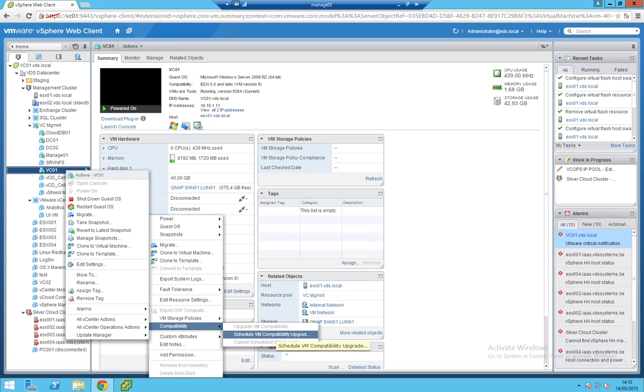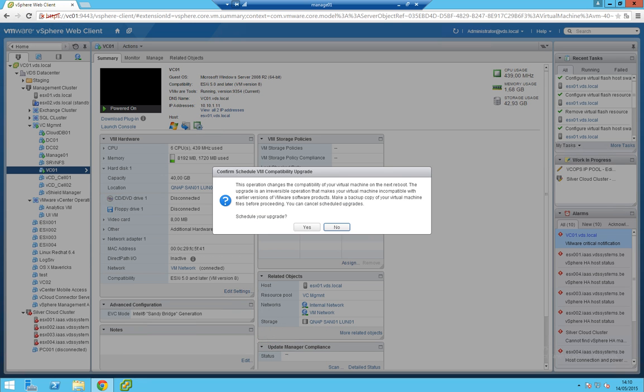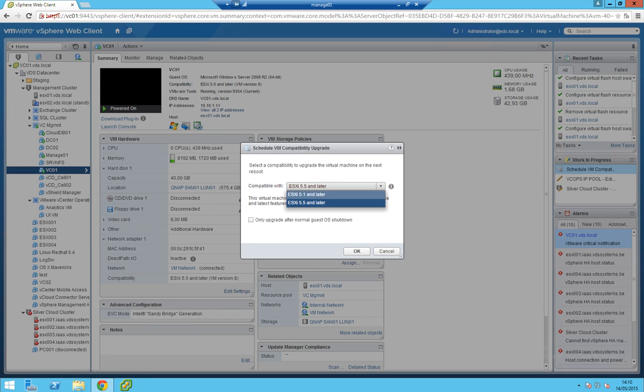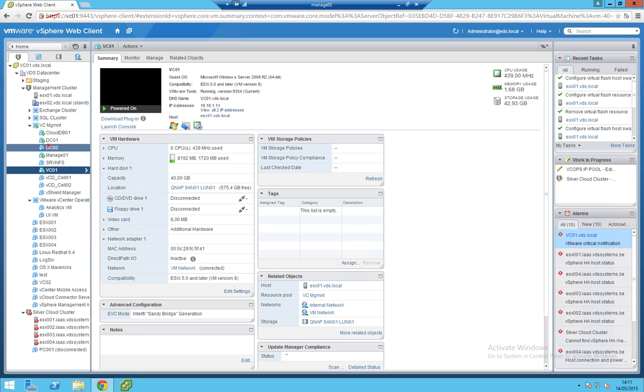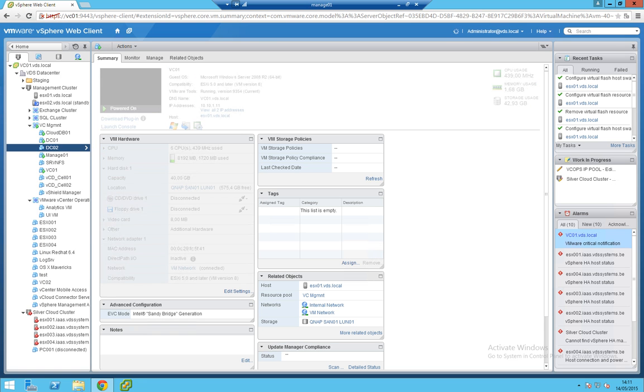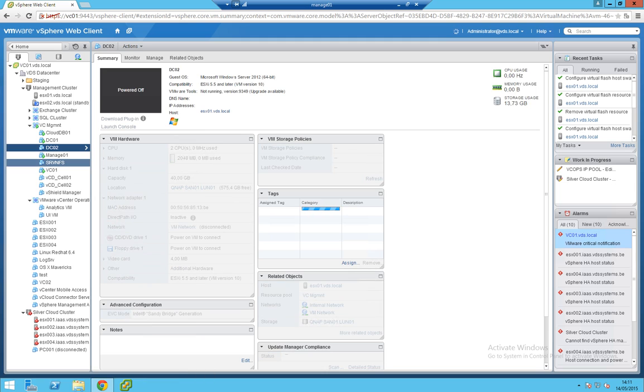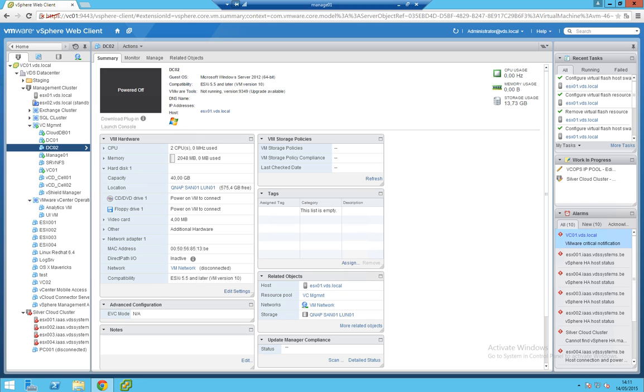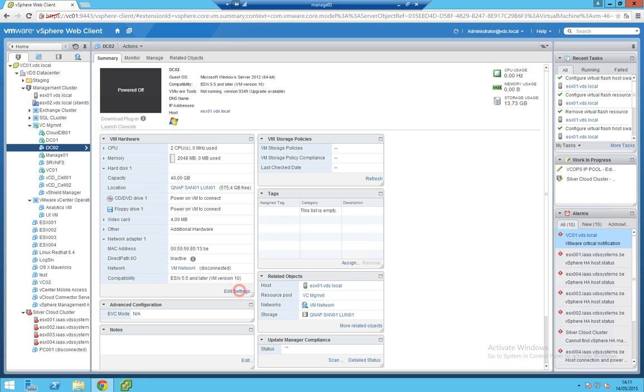I'm not going to do that right now. Schedule upgrade, yes. As you can see I can only choose 5.5 or 5.1. But I'm not going to do it because I'm going to lose connection. I've already done some VMs. Let's see, my second domain controller is off and I already upgraded it on the fly. So now you've upgraded it.